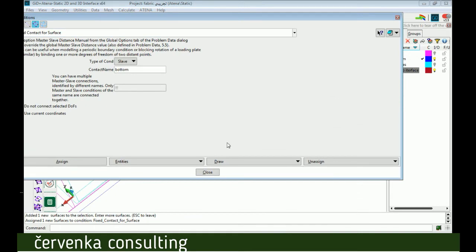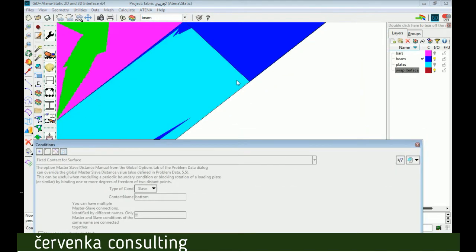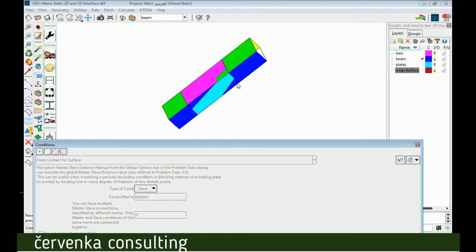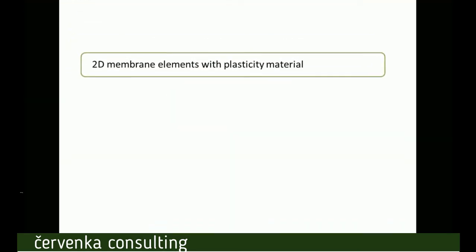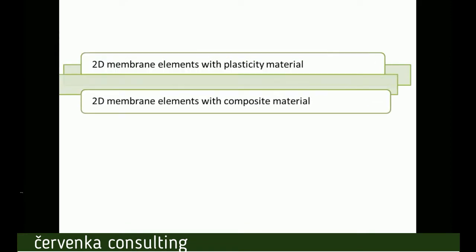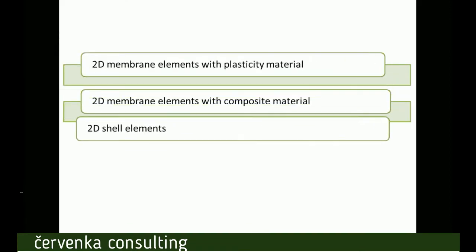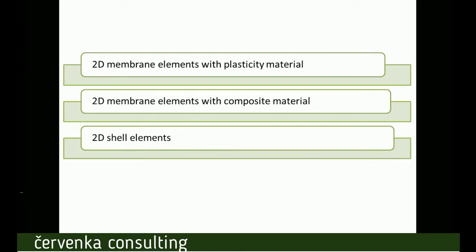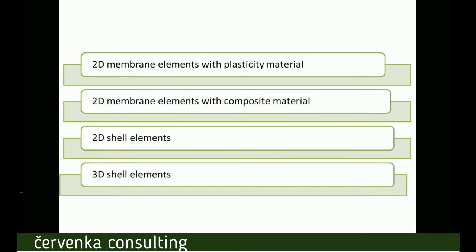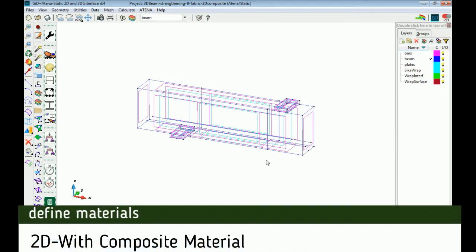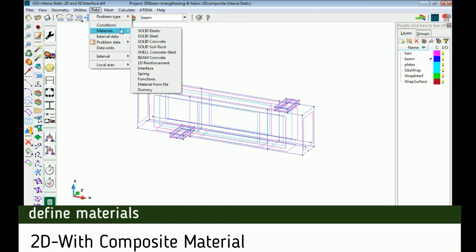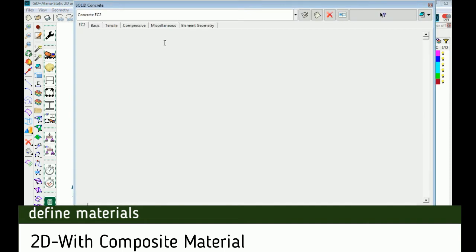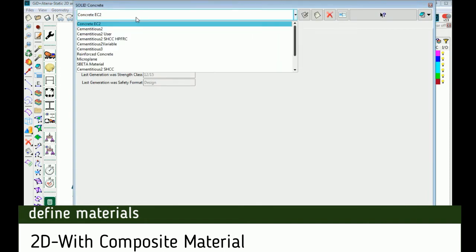Now we can be ensured by draw color to see all the master-slave. We will explain four ways how to model strengthening by fabric as we see on the screen. Now second type is composite materials, it's like concrete with internal smeared reinforcement.